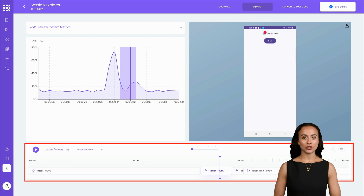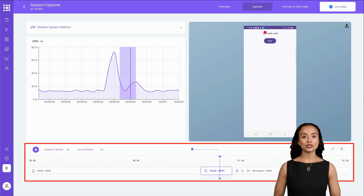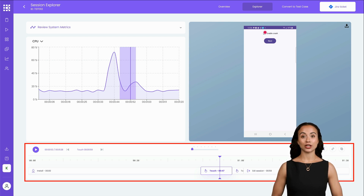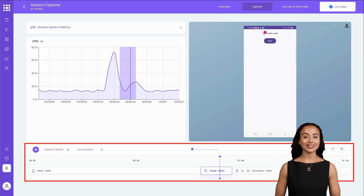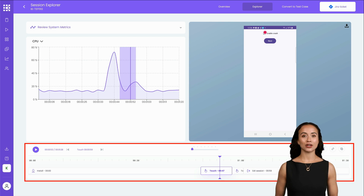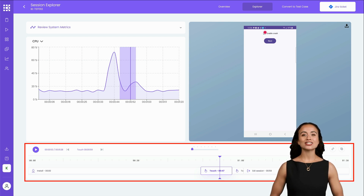At the bottom of the screen, there's the Timeline panel. This shows a chronological sequence of all the actions performed during your test session, along with the exact times they occurred. It's a great way to trace the flow of your testing process step-by-step.